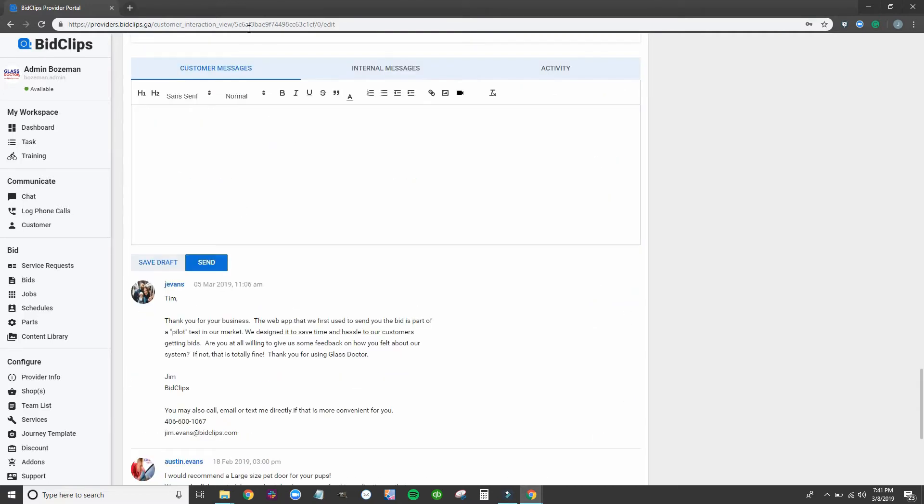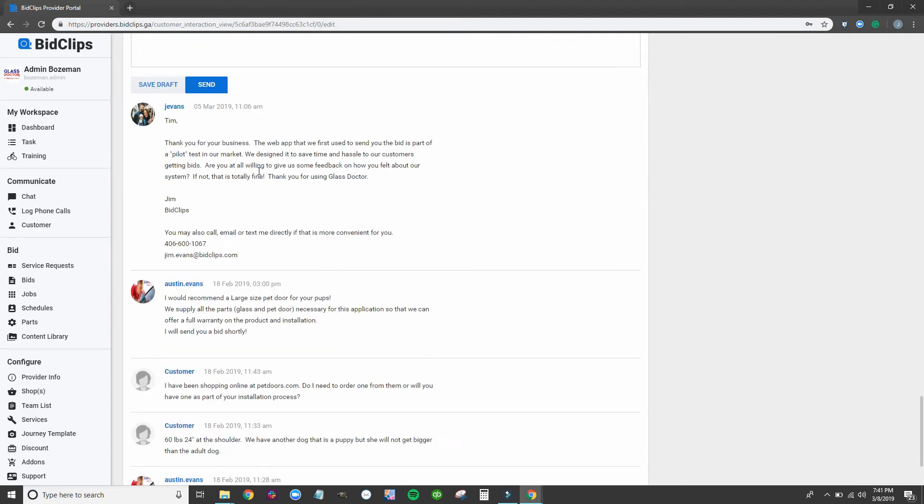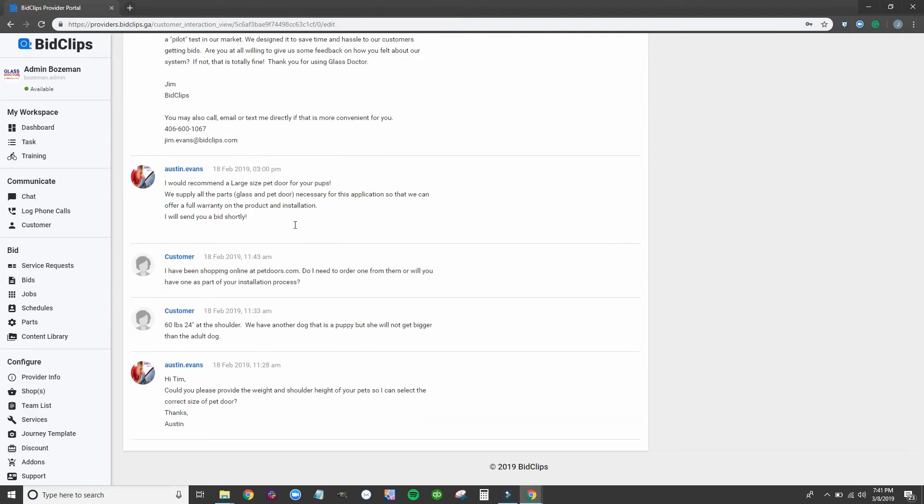Using our customer messages section, Austin was able to work with Tim to get some more details about the size of his dog and what he was looking for.